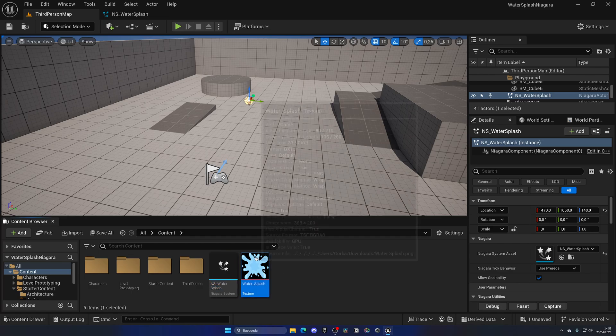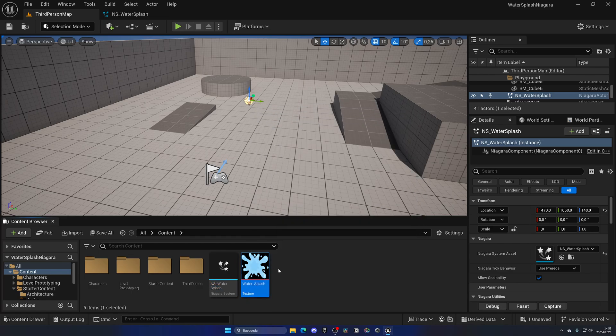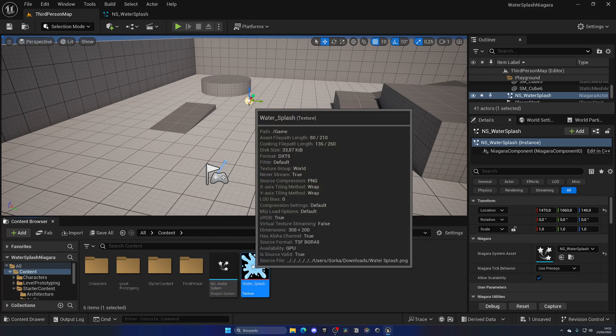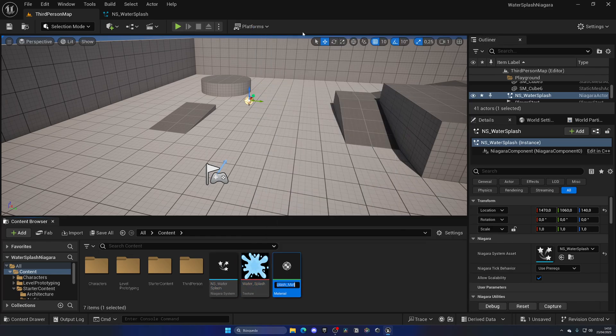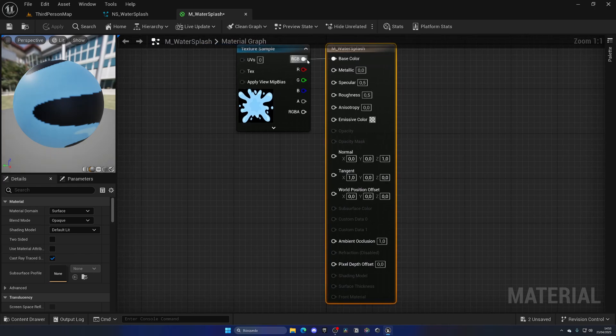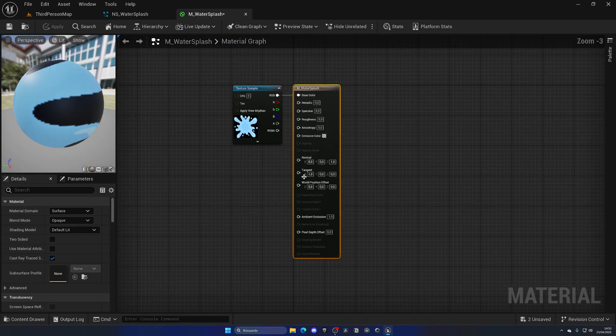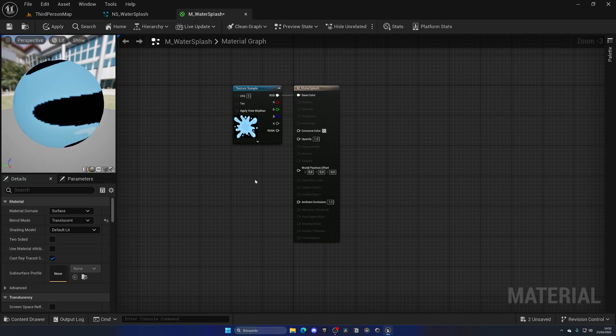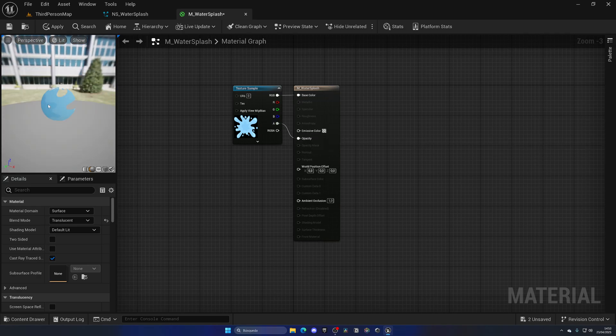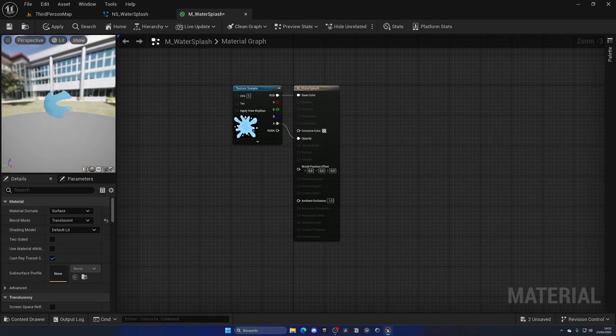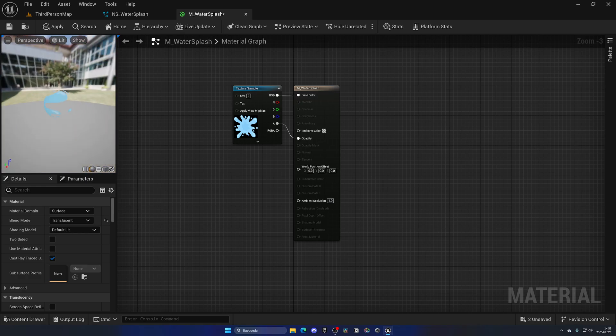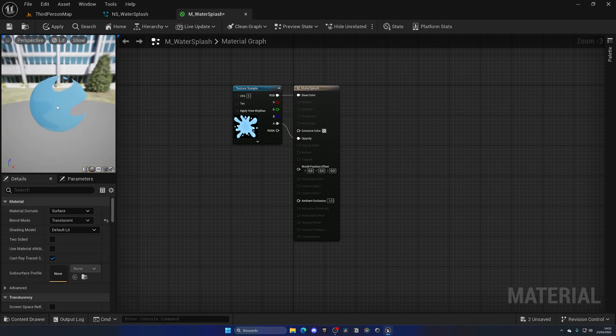Let's right-click on the texture, create material, and name it something like M_Splash or M_WaterSplash and open this up. So first of all, let's select the main material and change the blend mode from opaque to translucent. That way we can plug in the alpha to the opacity, and now as you can see the water splash has transparency going on, which is what we need.